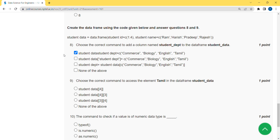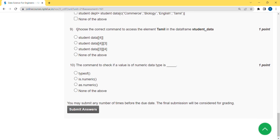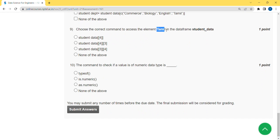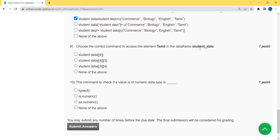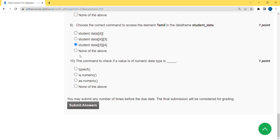Moving on to the ninth question: choose the correct command to access the element 'tamil' in the data frame 'student_data'. The table name is student_data — they placed the underscore correctly there but missed it elsewhere. When I ran this, I got the answer as the third option: student_data[3, 4]. Now let's move on to the final question, which is the tenth.